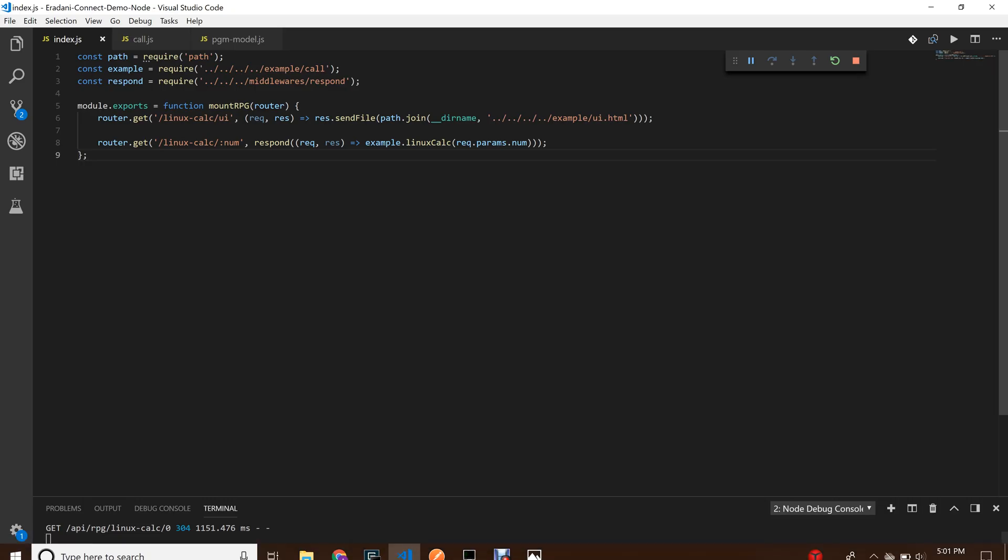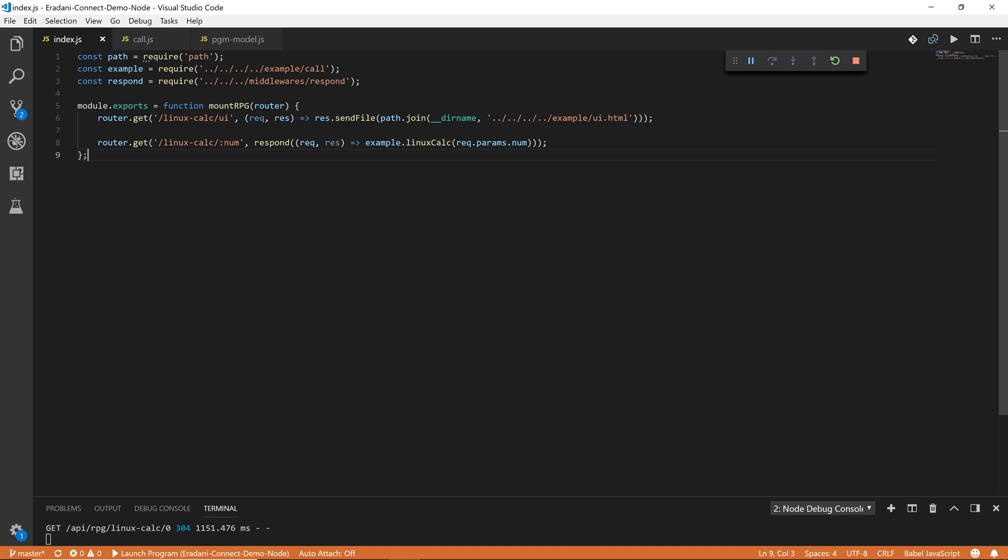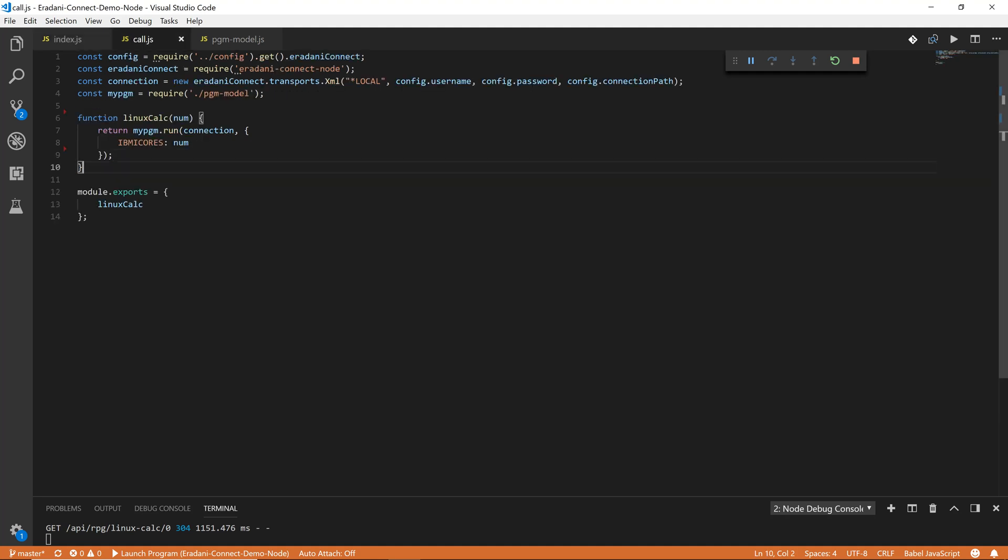Behind the front end is a simple Node.js API built with Express, the most popular web framework for JavaScript. My API route takes the number of IBM i cores and sends it to this function, which uses the Eridani Connect framework to connect to the IBM i and call our underlying RPG program just like it would call any other function in JavaScript.